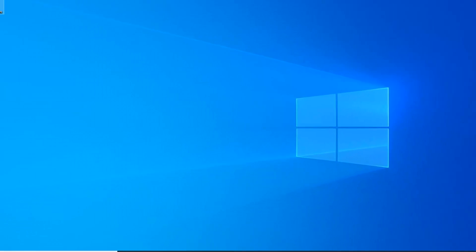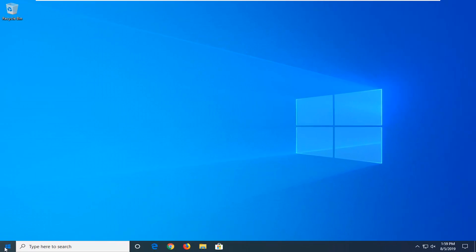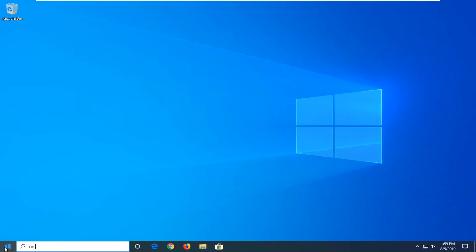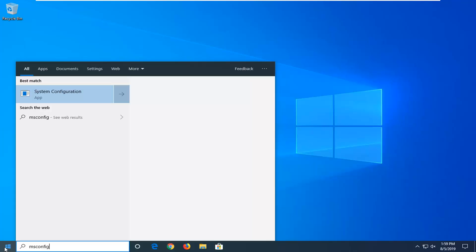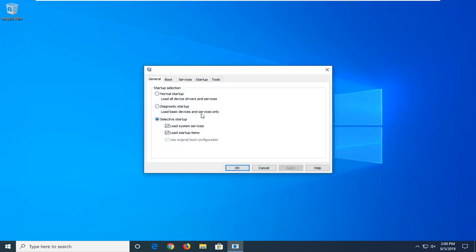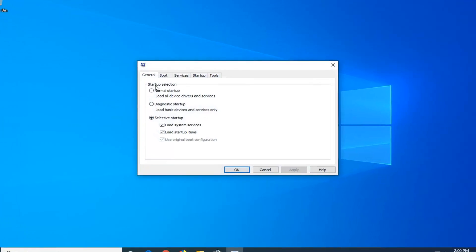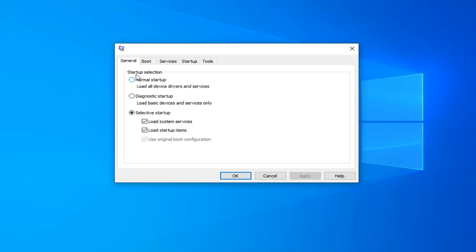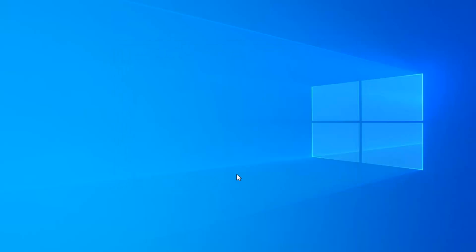Another thing to try: open up the start menu and type in msconfig. Best match should be system configuration. Right click on that and select run as administrator. You want to select normal startup underneath startup selection. Load all device drivers and services, then left click on apply and OK to save the change.